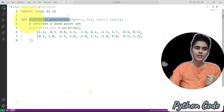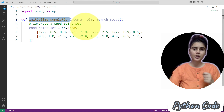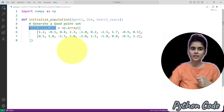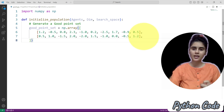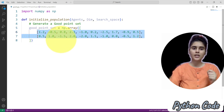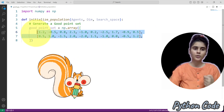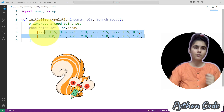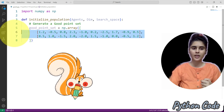In this video, we will initialize the population for an analysis algorithm using a common method: the good point set. Here you can see we have an array, and inside this array we have a point set. This point set consists of potential solutions that are expected to perform well for any specific problem. You can edit this point set according to your specific problem domain.